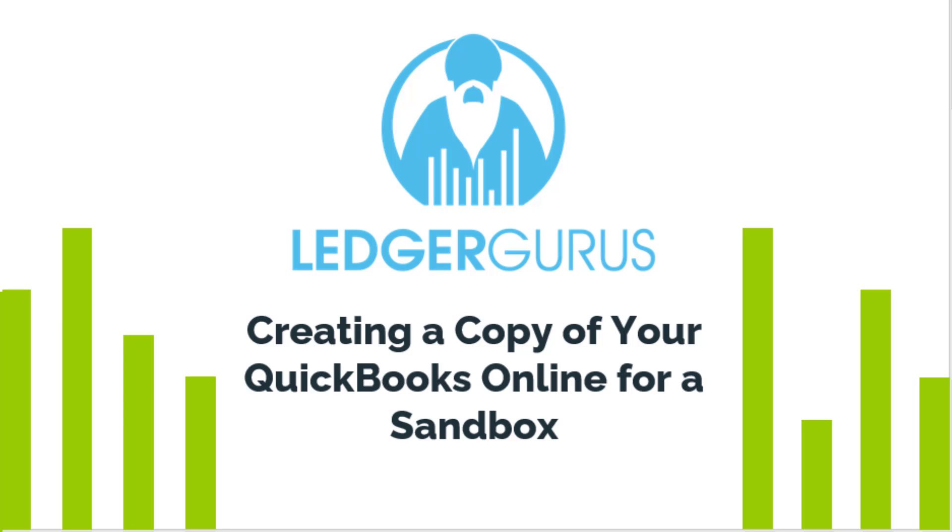The purpose of this video is to talk you through the process of how to create a copy of your QuickBooks Online file for a sandbox.